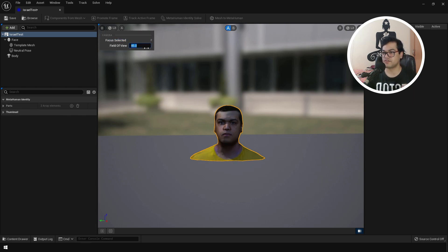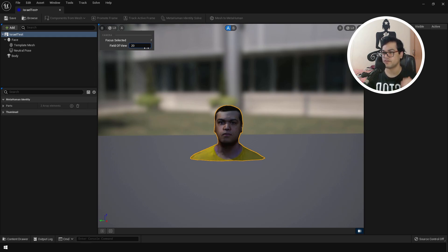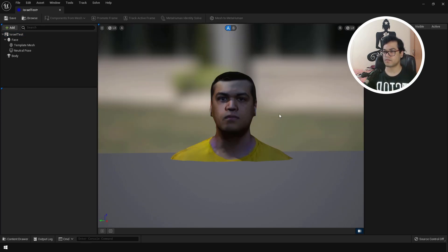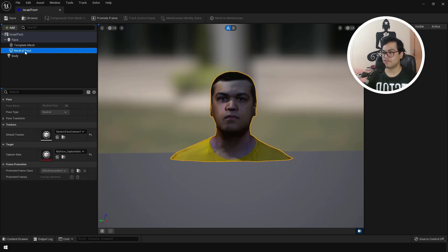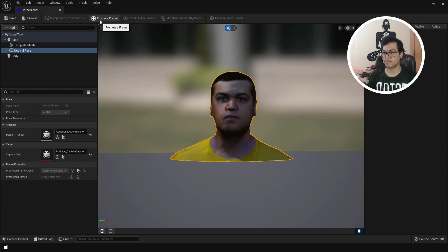After that it's very important to change the field of view of the camera. For this we need a long lens. You can change the field of view to about 20. After that in the components menu, you have to select the neutral pose and you can promote this to a frame.